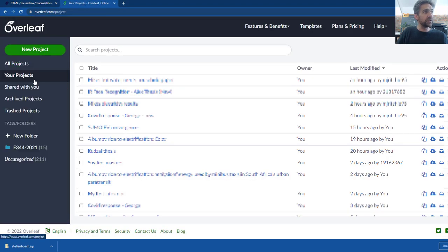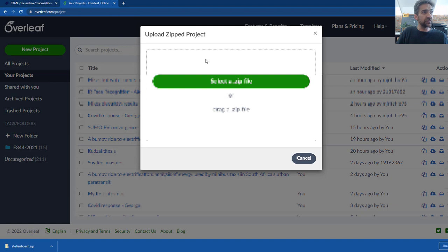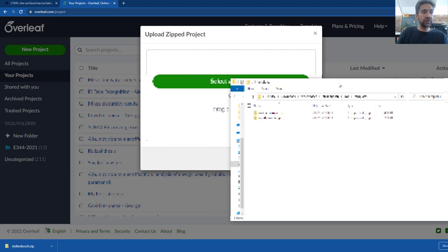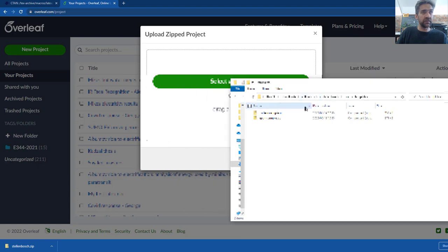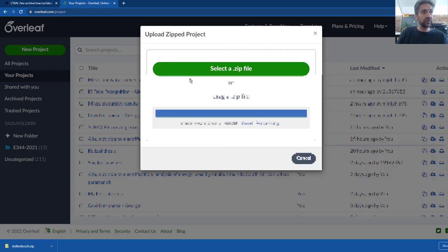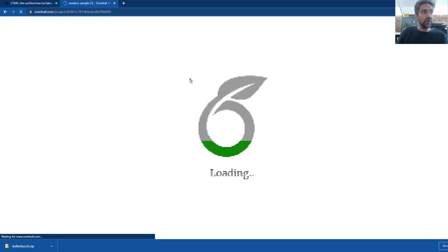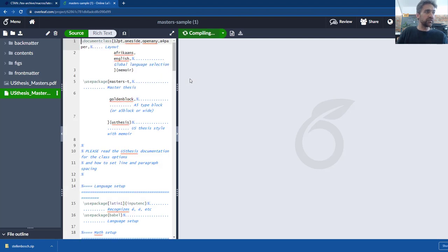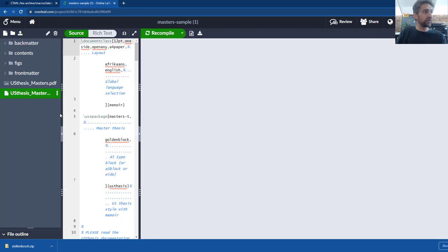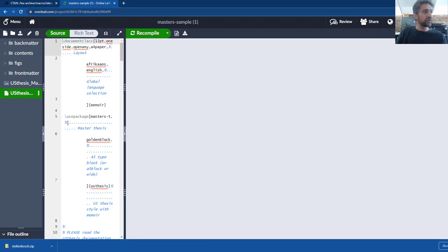If you go into Overleaf, add project and you just say upload. Then as I said you need to unzip the Stellenbosch dot zip file first. This master sample dot zip you can just drag and drop here and Overleaf will automatically pull this in, extract all the files, and then you're set with a template for engineering.